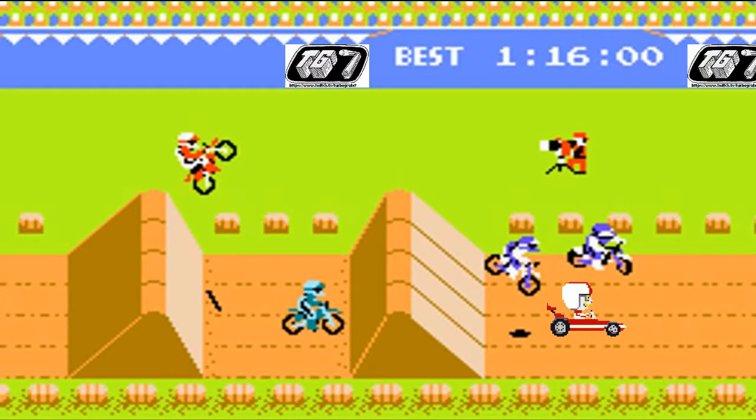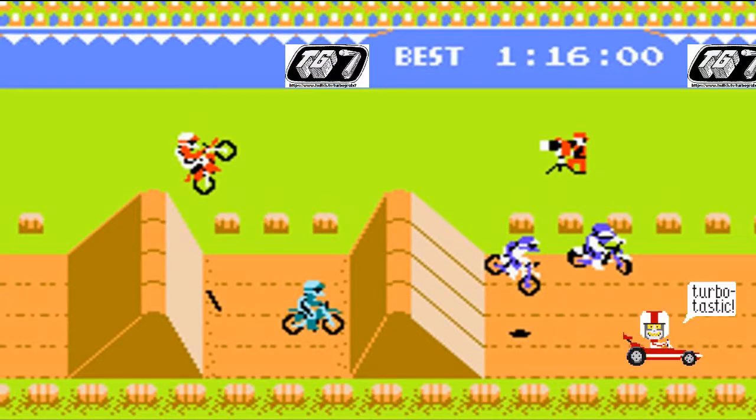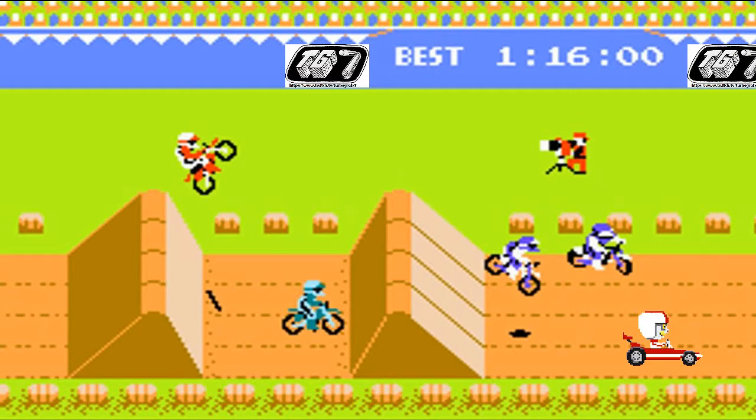Turbo Time was by far the most popular game, and Turbo, well, he loved the attention.